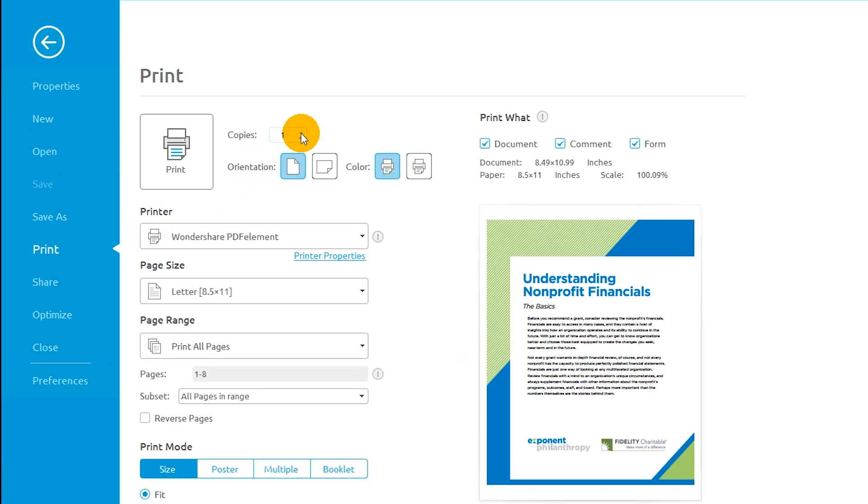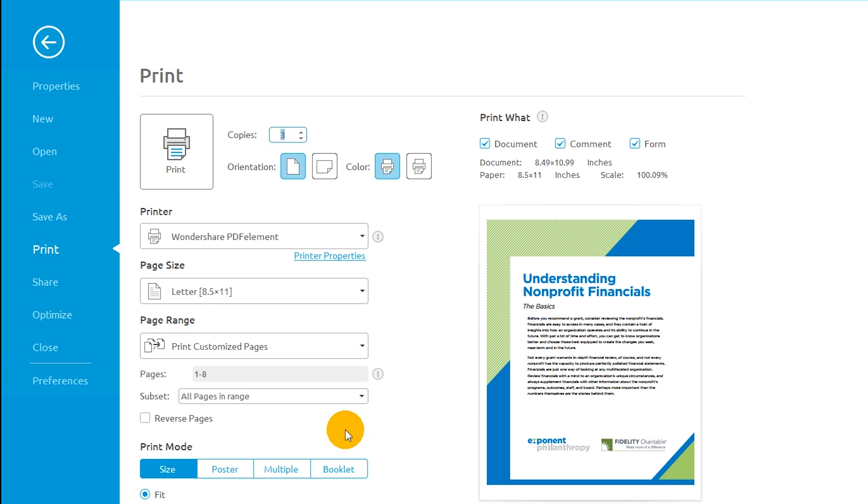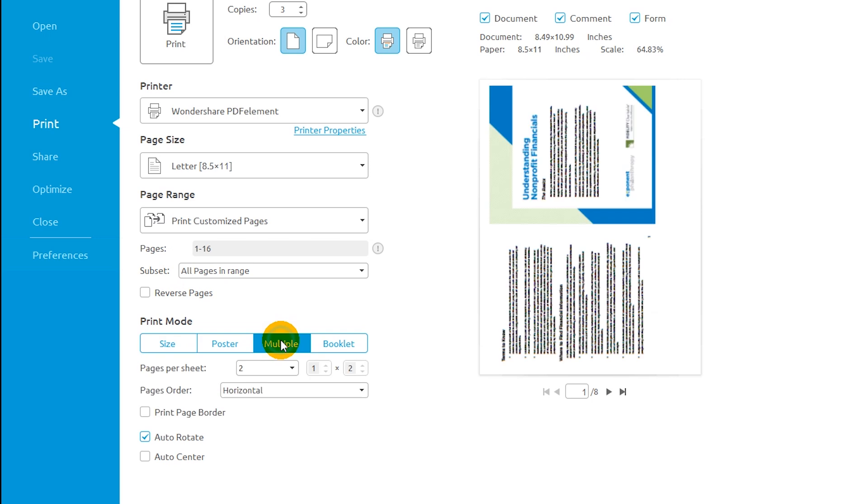Use the arrows to choose how many copies to print. Use the Settings drop-down to select whether to print all pages or custom pages. You can even choose how many pages to print per sheet.